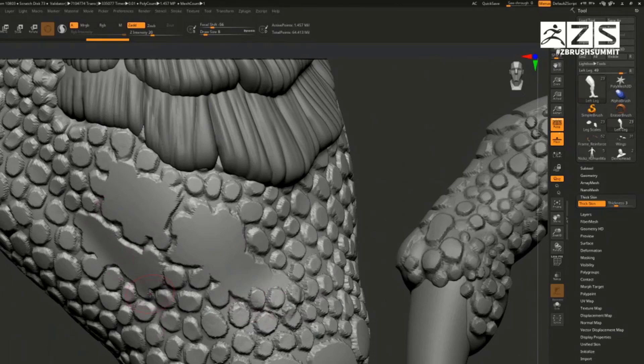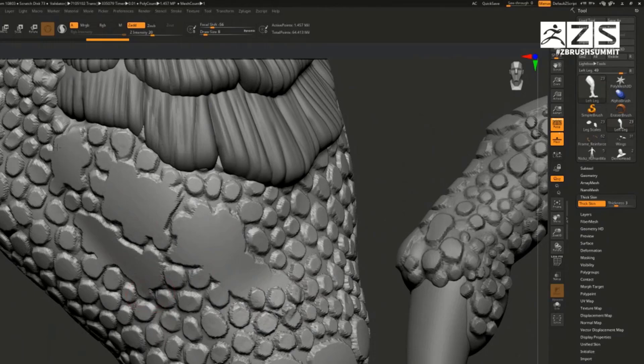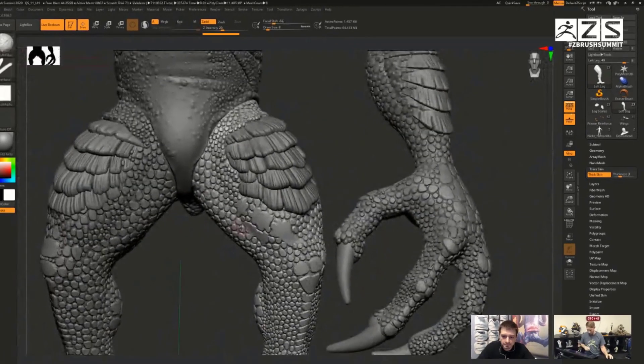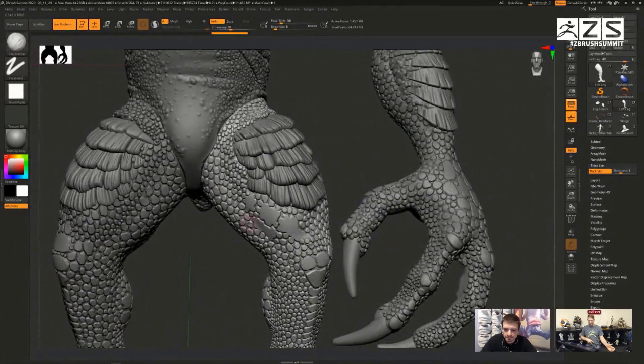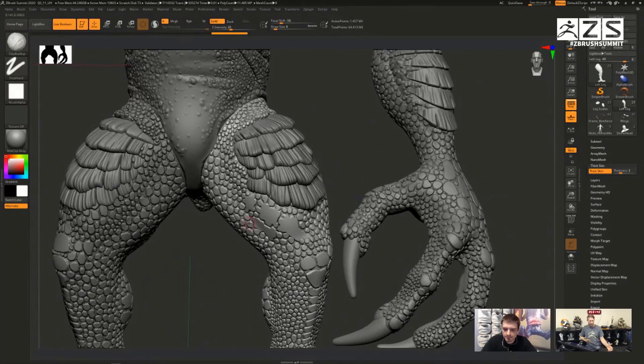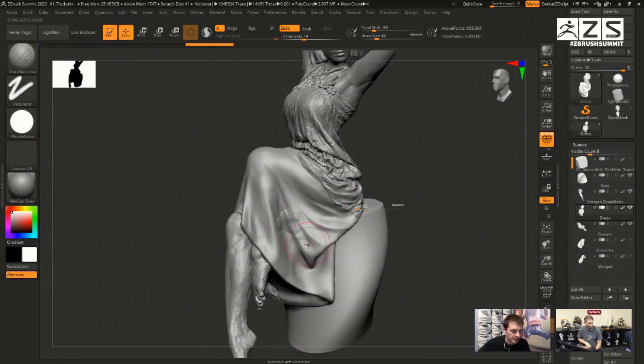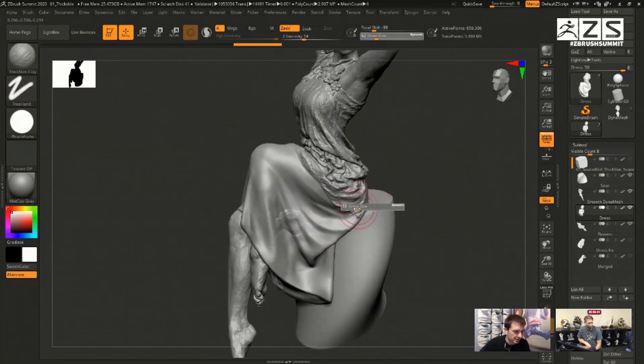There's a small setting that exists within the tool menu once you want to start working with this. You can turn it on or off, and increase or reduce the level at which Thick Skin is used to sculpt within your model.